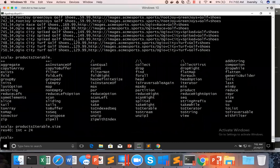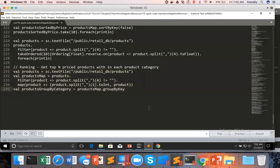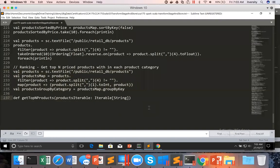I just want to get the top five priced products, so we have to develop that logic. Here I will be creating the function def getTopNProducts. It takes two arguments: the first one is the collection — let me name it as products iterable, and it is of type iterable of string. The second one is top n, which is of type integer. So I have to pass these two arguments to this function.